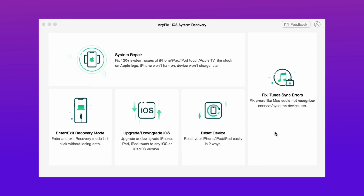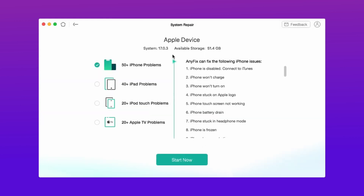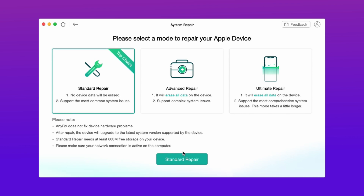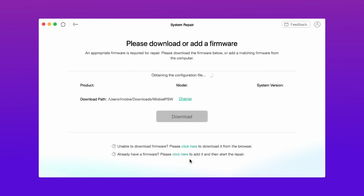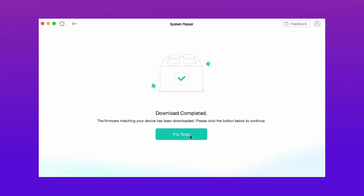In the third method, just download any fix from the description, then connect your iPhone via USB, then hit the system repair option, then hit start now. After that choose standard repair and then hit download now. It will take some time to download the files. After that hit fix now and your system repair starts.